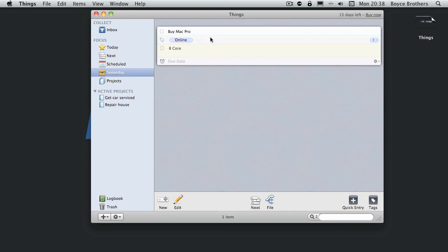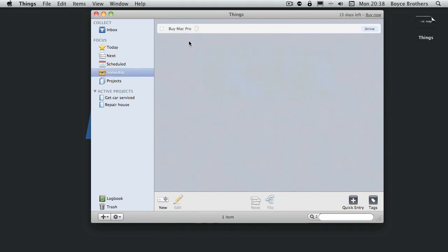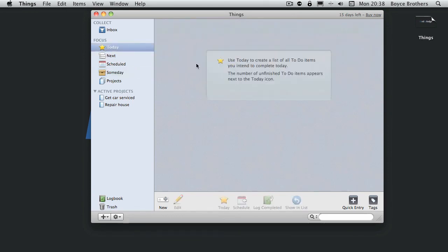There we go. I've added a new to-do. Now this doesn't show up in my today field, so it's not going to bother me unless I want to look at it.